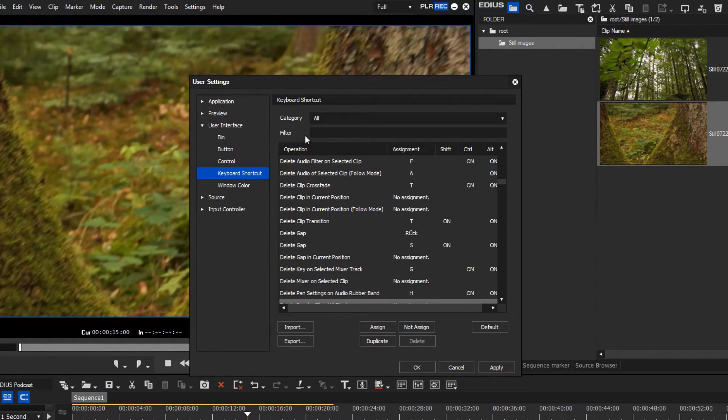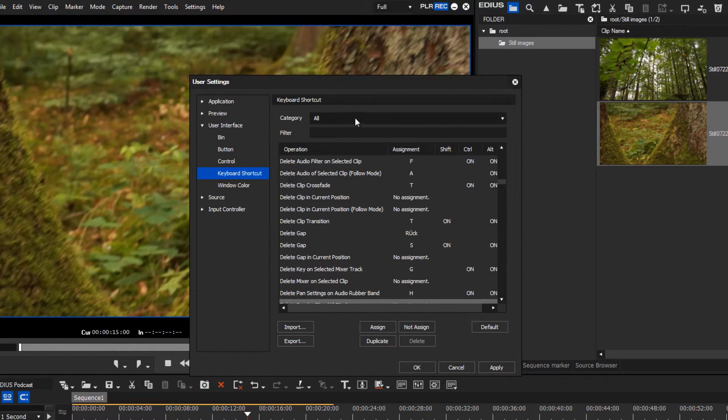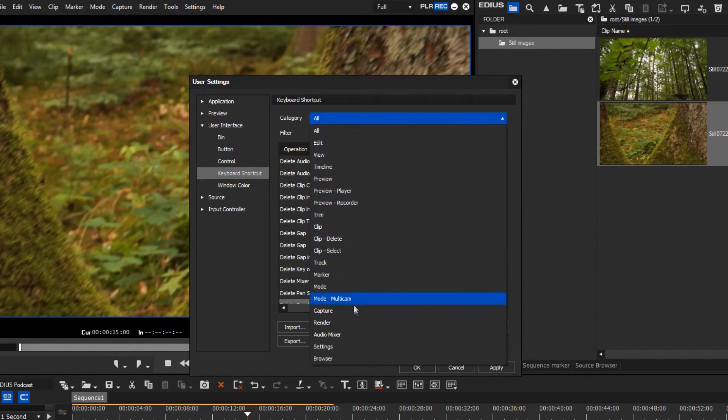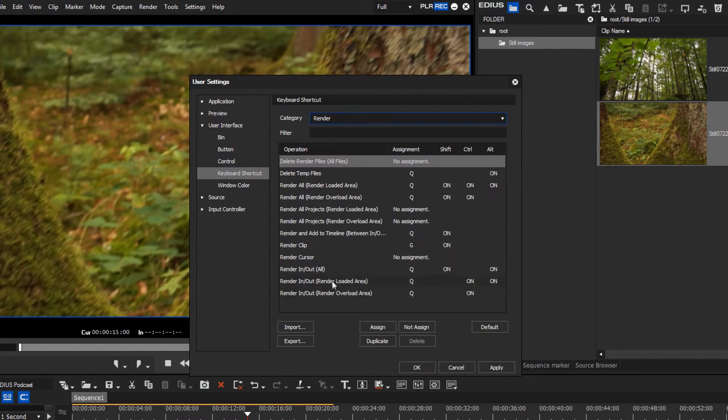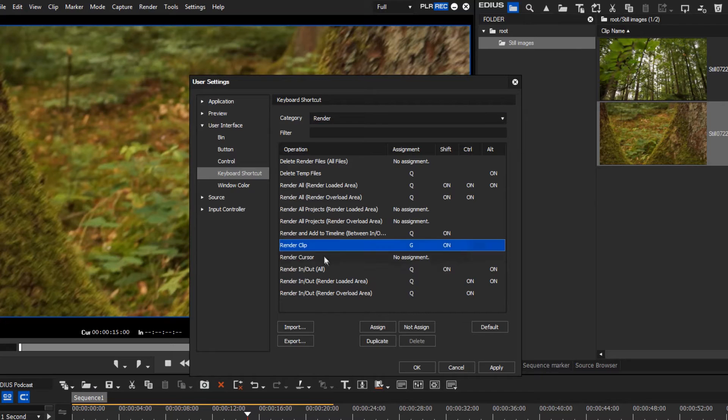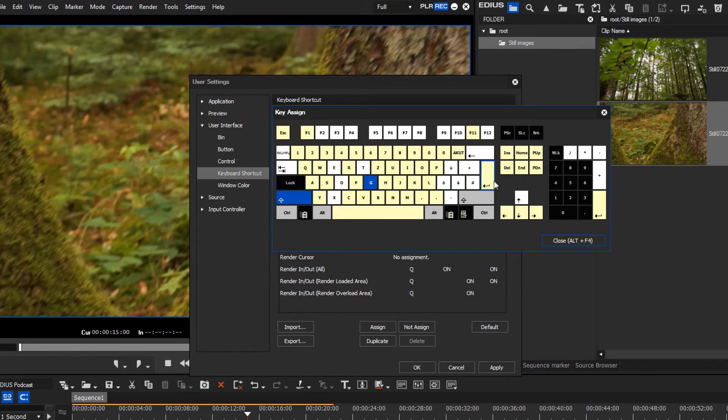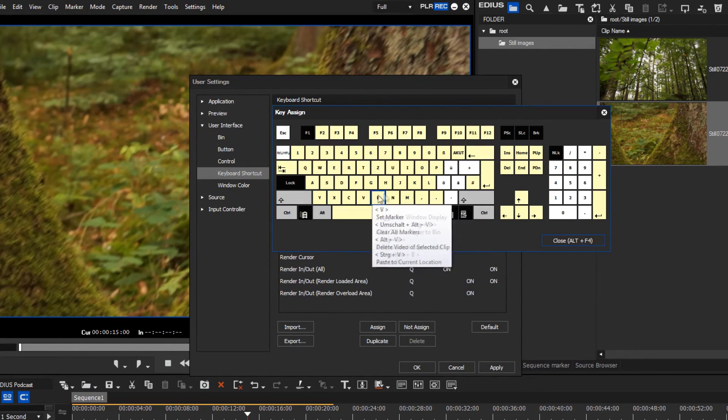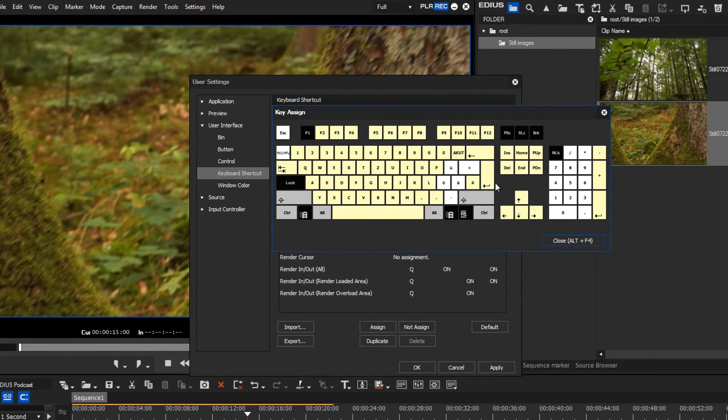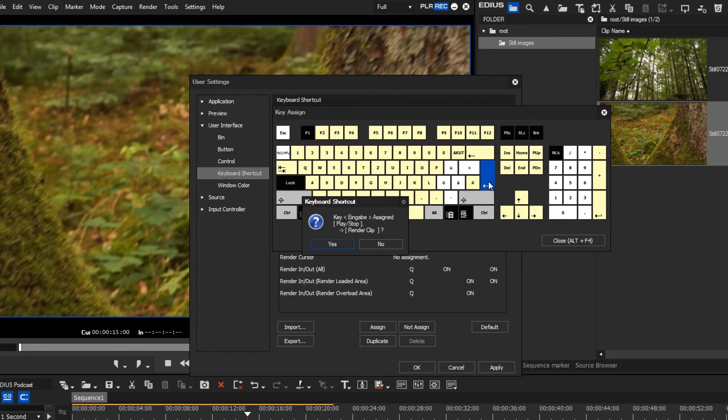To alter this, we select the category Render and select the desired command. Now go to Assign and select the desired key on the keyboard that is displayed. Of course, you can also specify a key combination if required.